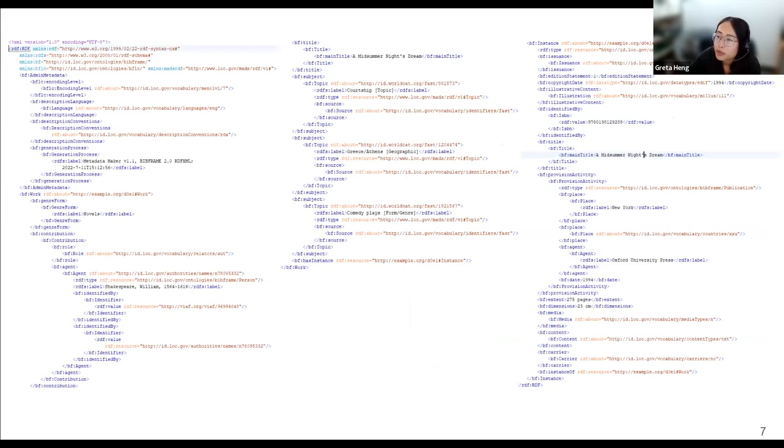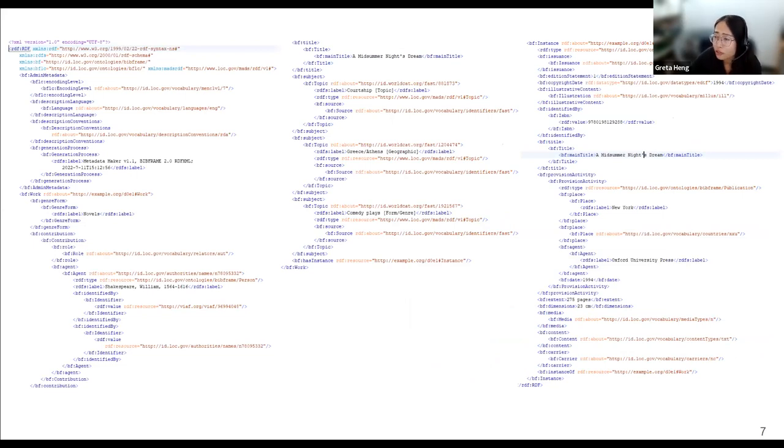The BIBFRAME generated by Metadata Maker has admin, work, and instance-level metadata. This record is a brief record which has title, author, publisher, language, dimension, page, subject, etc. — the information we need for a good enough record.